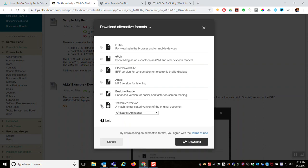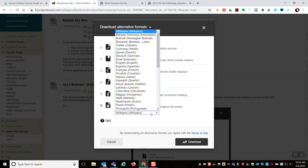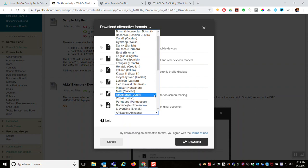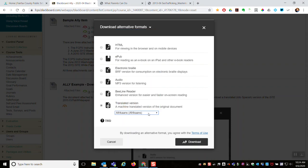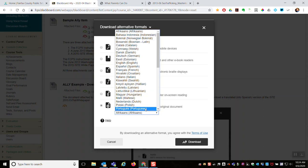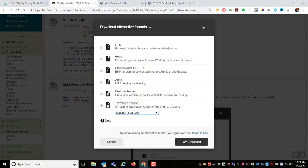And then this last one just blows me away. Translated version. This document, in the case this Washingtonian article, was written in English. I can download a version of that article that's machine translated into any of the languages here. So for an example, I'm going to select Spanish. Download.